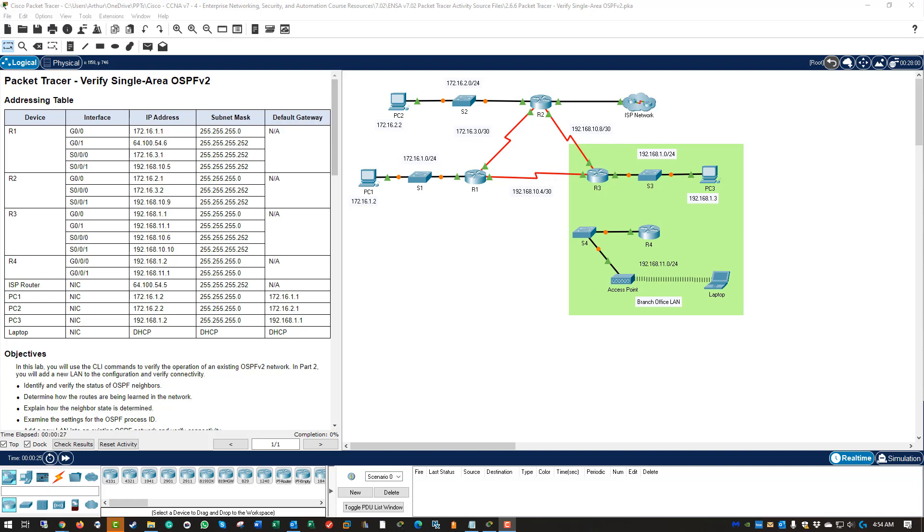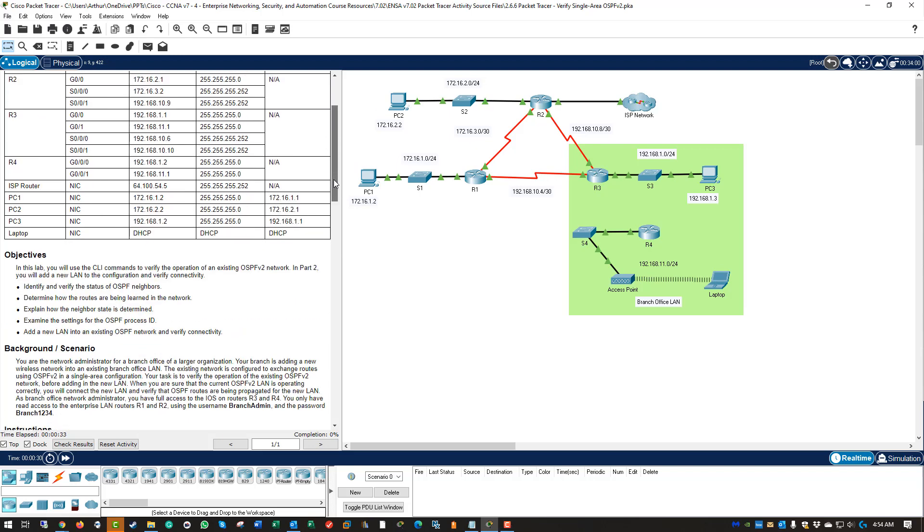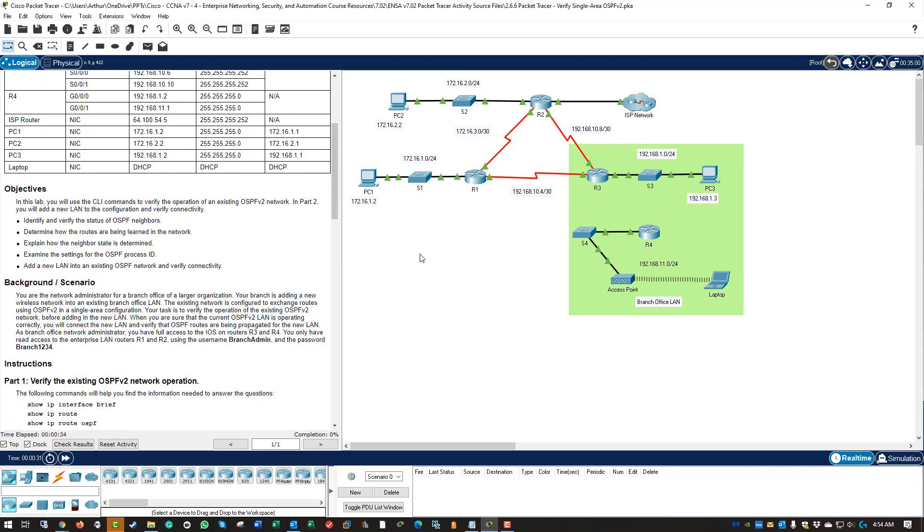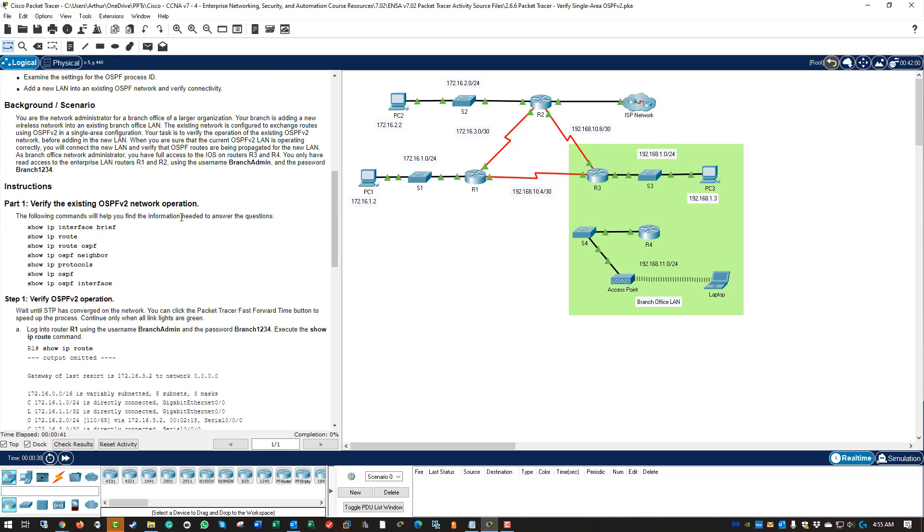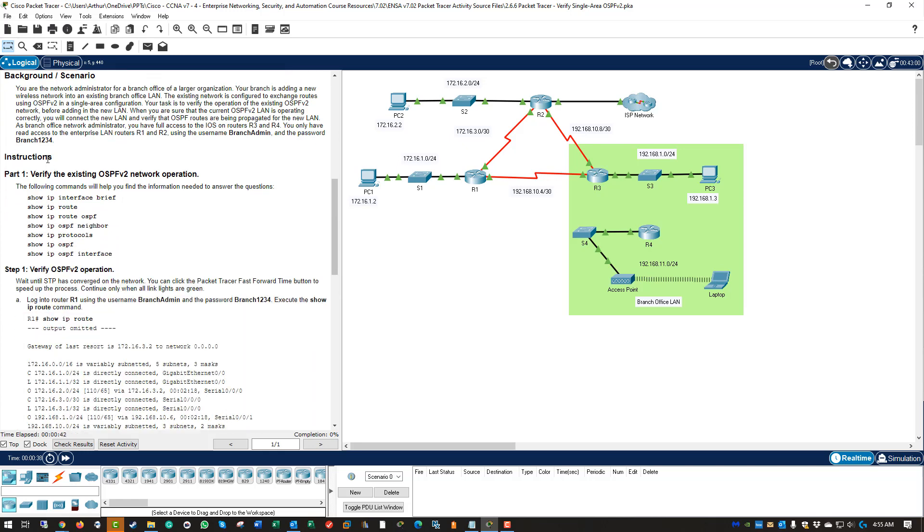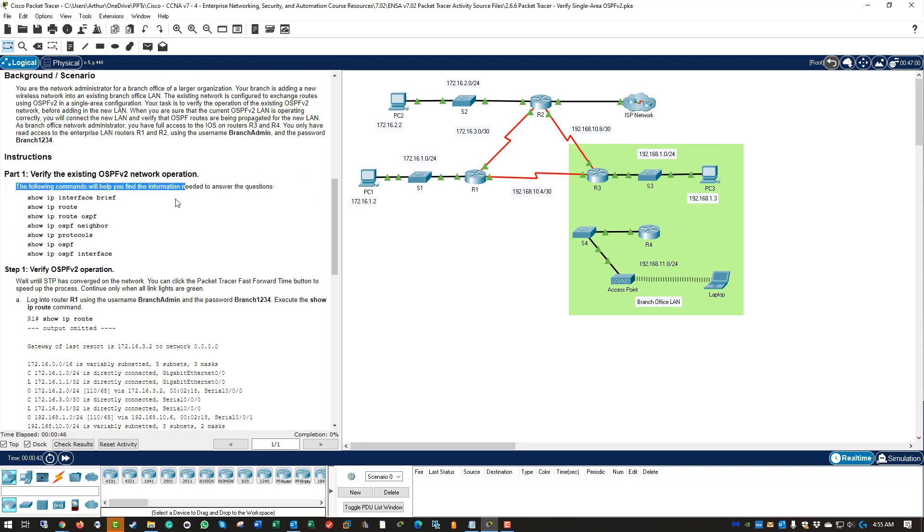So with Cisco's new lab designer, the lab guide is actually built into the rest of the network, into the package tracer. So they're no longer a separate file, which is good and bad. So read through the objectives, read through the background, and let's go ahead and follow the commands so we can see what information we can get.